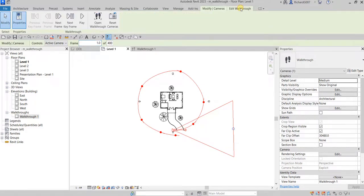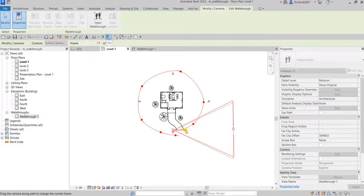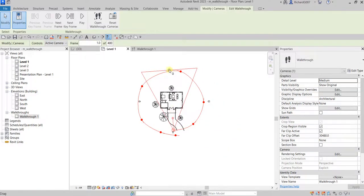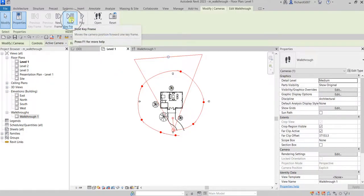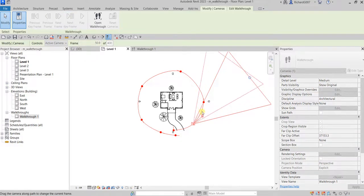There's my first keyframe. You can move the target point, so make sure it's looking at your building — you can adjust that. Once you've set the first keyframe's target, move on to the next keyframe and move the target again, making sure it's looking at the building.